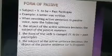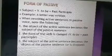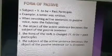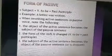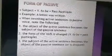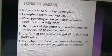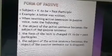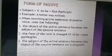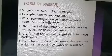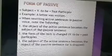The subject of the active sentence becomes the object of the passive sentence, or you can drop it. We start the sentence with the object of the active sentence, and the subject of the active sentence becomes the object of the passive.